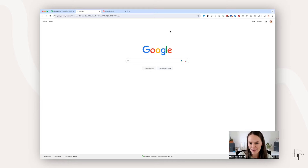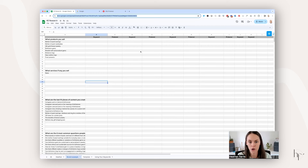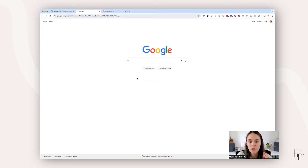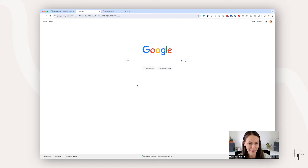Before we dive into this method, you're going to need two things. Number one, you're going to need the spreadsheet that I've linked for you in the description down below. You can make a copy of this spreadsheet without entering your email address. Number two, you need a Keywords Everywhere account. Go to heatherferris.com/KeywordsEverywhere to get your account so we can follow along together.